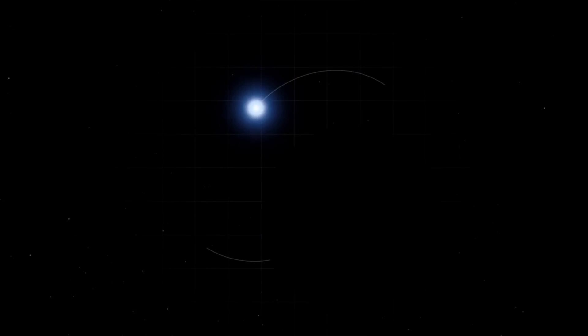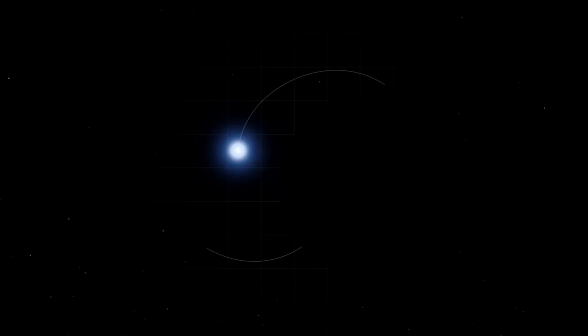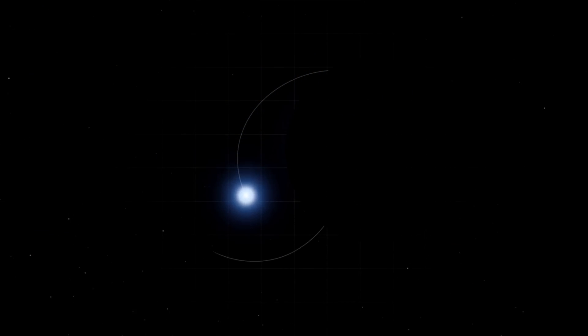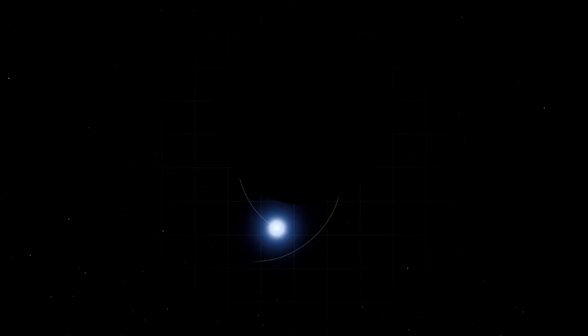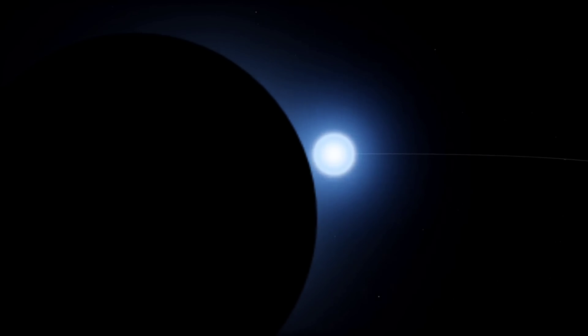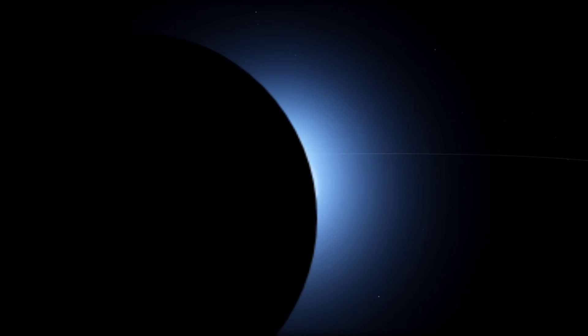Like, if the dark matter theory turns out to be wrong, then we have no other explanation for this invisible object. Although it is unlikely that this is actually the discovery of a boson star, the authors still urged follow-up observations.